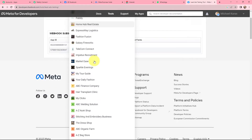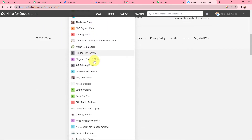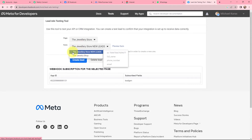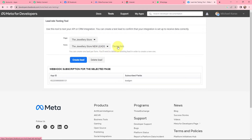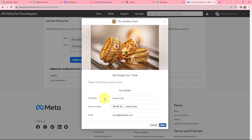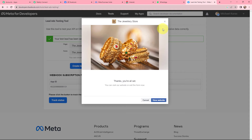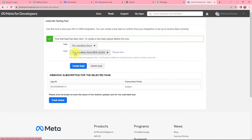Here I can create a test lead to confirm that the integration is set up to receive data correctly. I will select my page — 'The Jewelry Store' — and then select the form 'The Jewelry Store New Leads'. I will click on Preview Form; this is how the form looks. I have already filled in the details: full name, phone number, and email. I will click Next, then Submit — it says 'Thanks, you're all set'. The test lead has been sent, and I will take you back to Pabbly Connect.